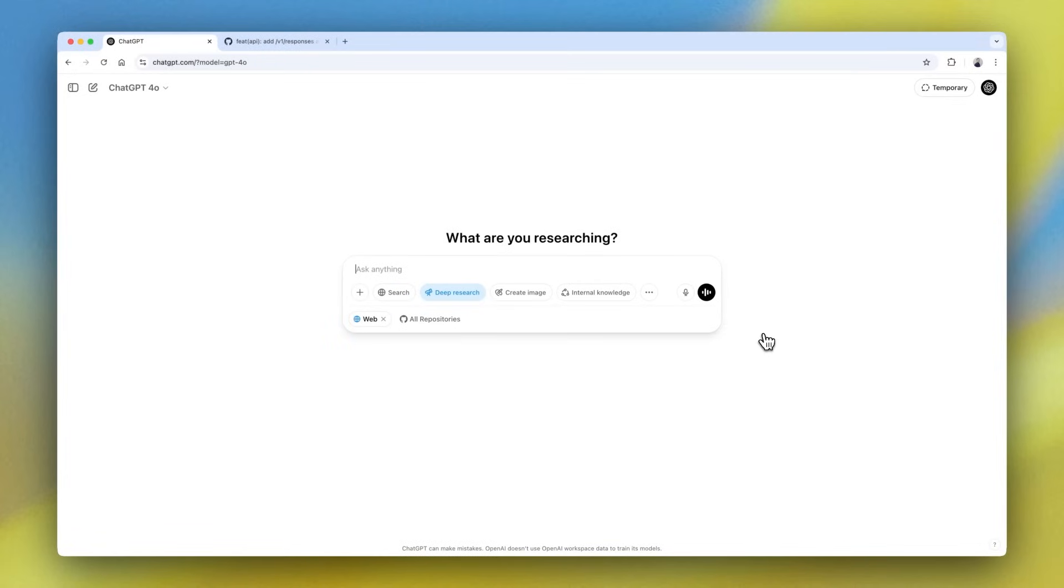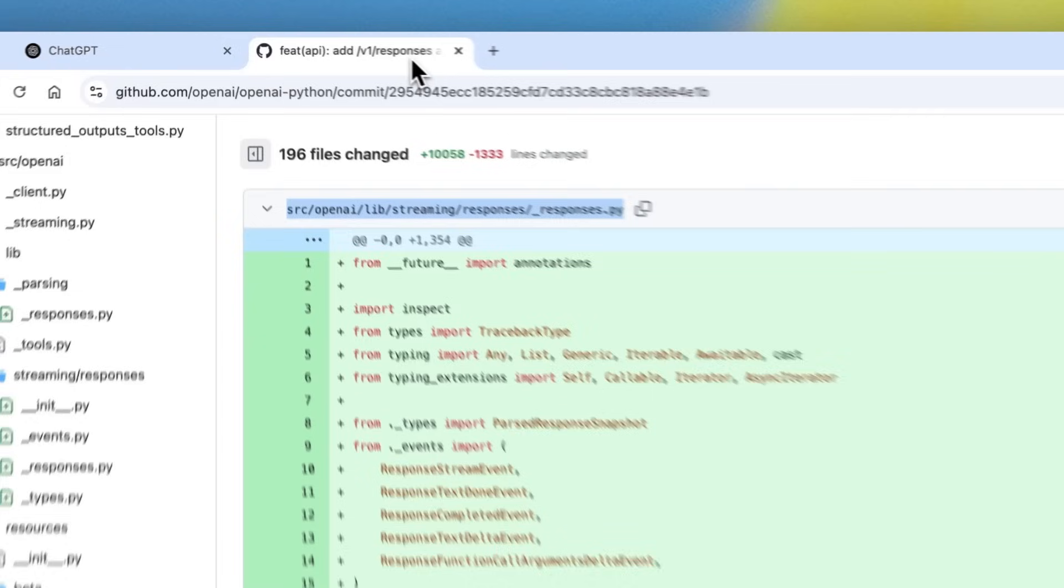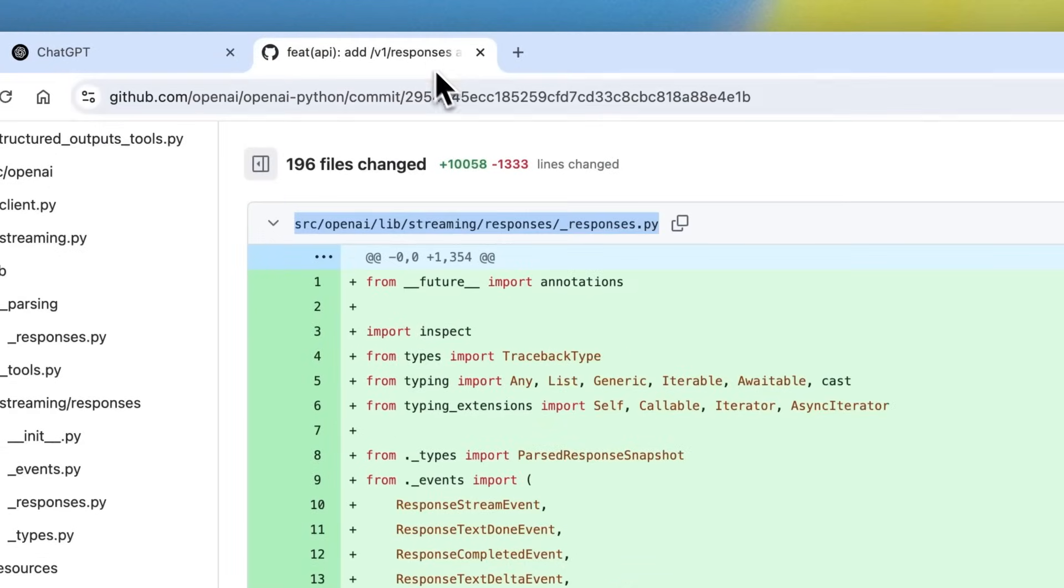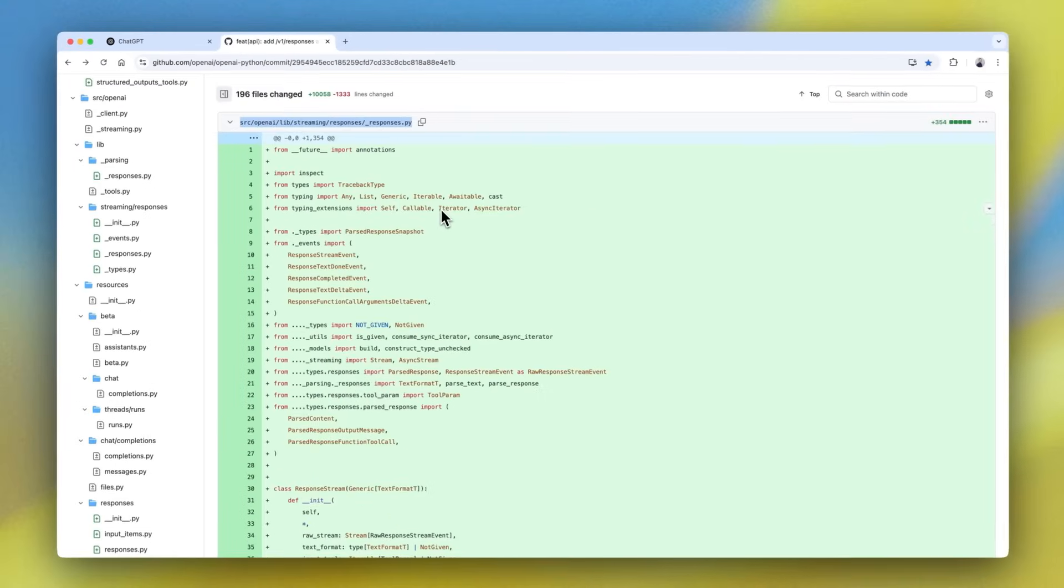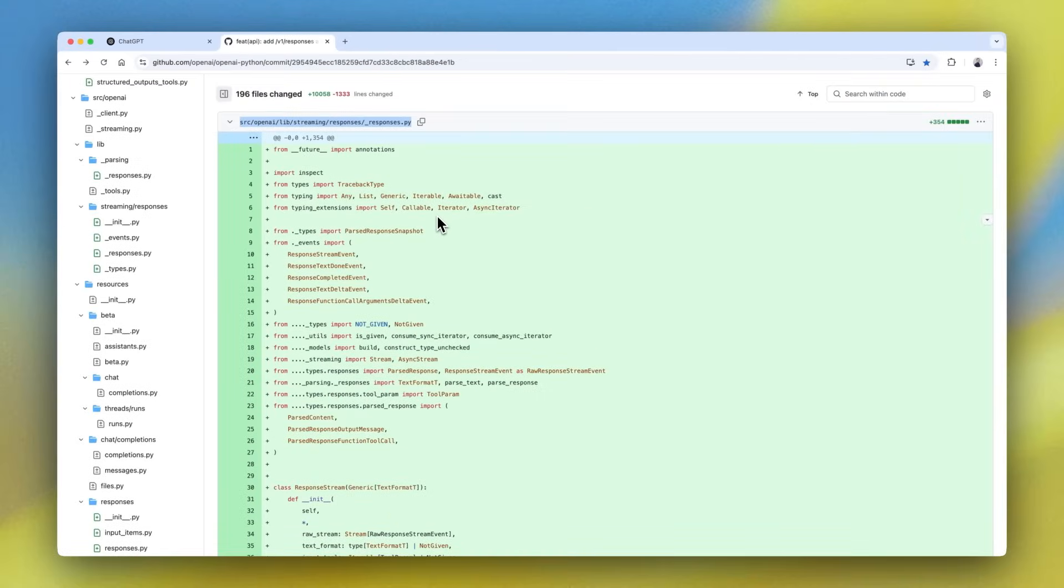So I'll go ahead and approach this from the lens of a developer that's adding new functionality, specifically the responses API to the OpenAI Python library. First, we'll take a look at the example diff in a commit for reference.